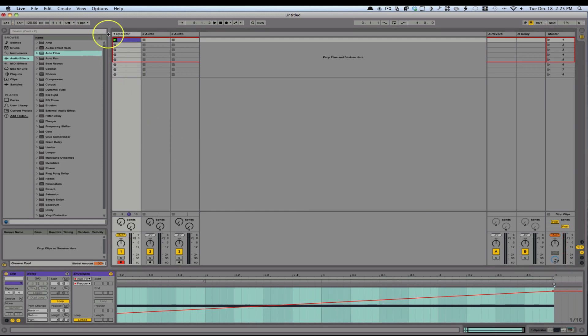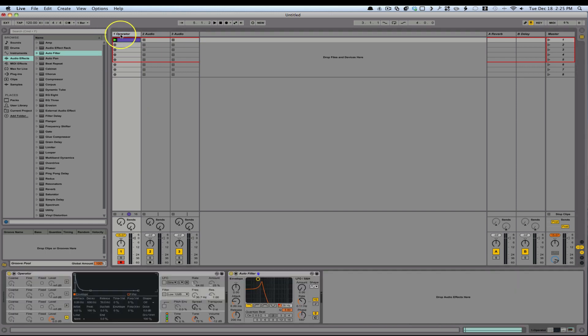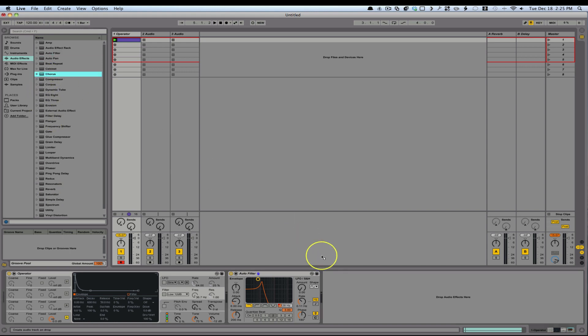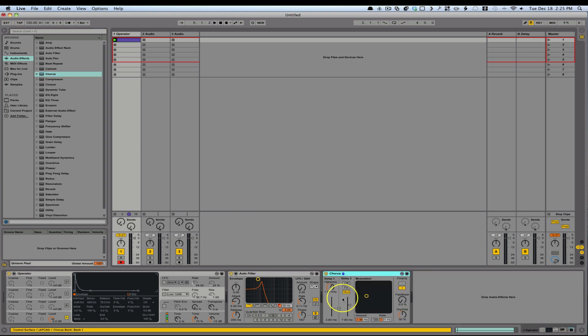And then what you'll probably want to do is bring in some effects to kind of widen the sound and just give it a little bit more flavor. So what I'll do is I'll drag in a chorus, kind of like spread the sound a little bit.